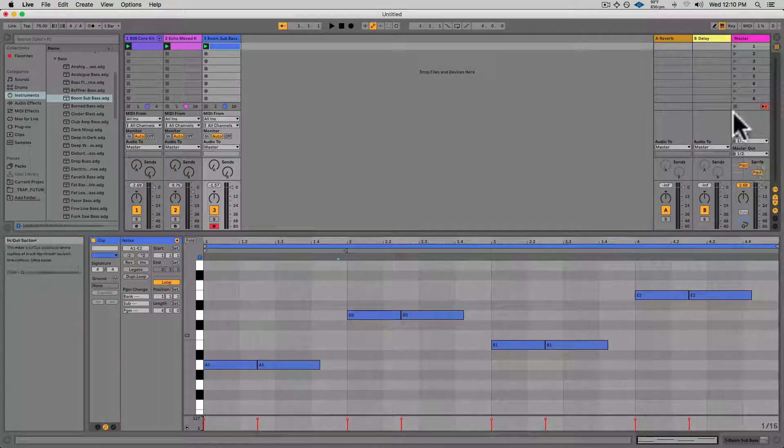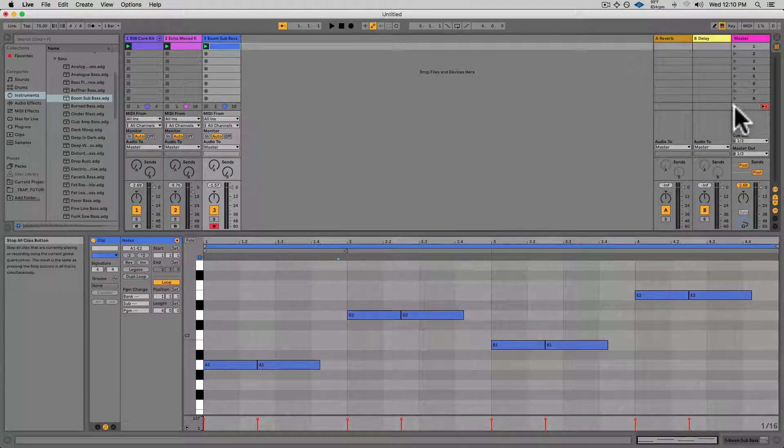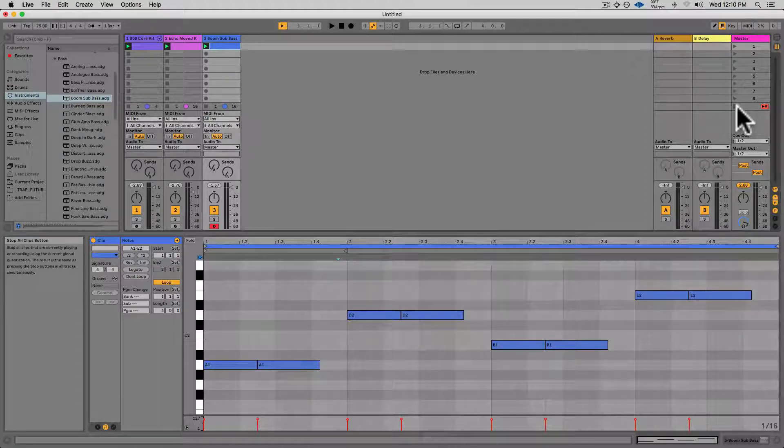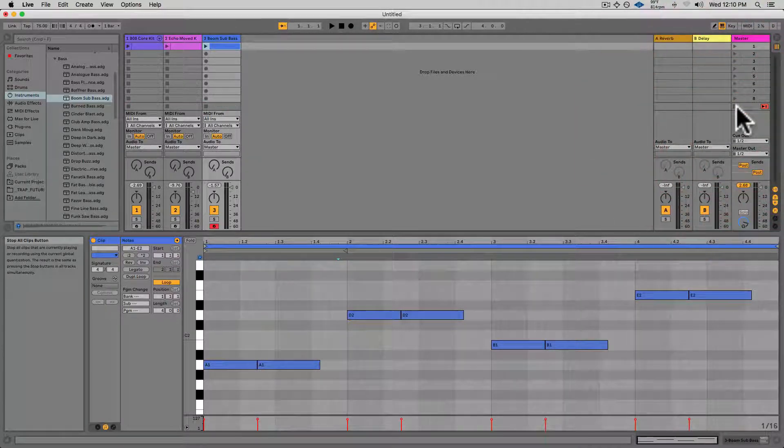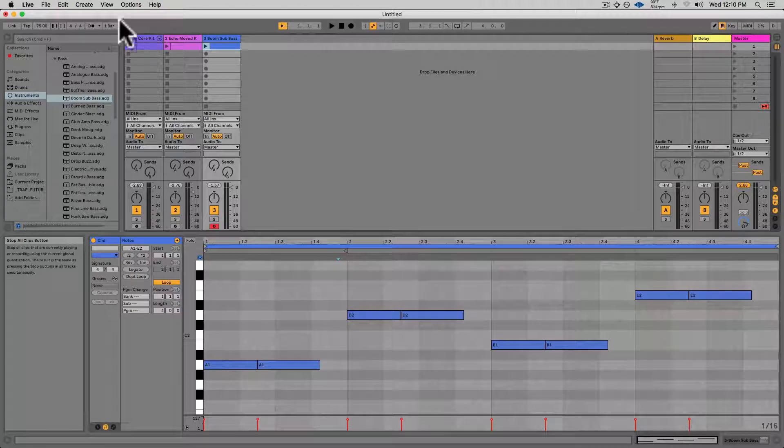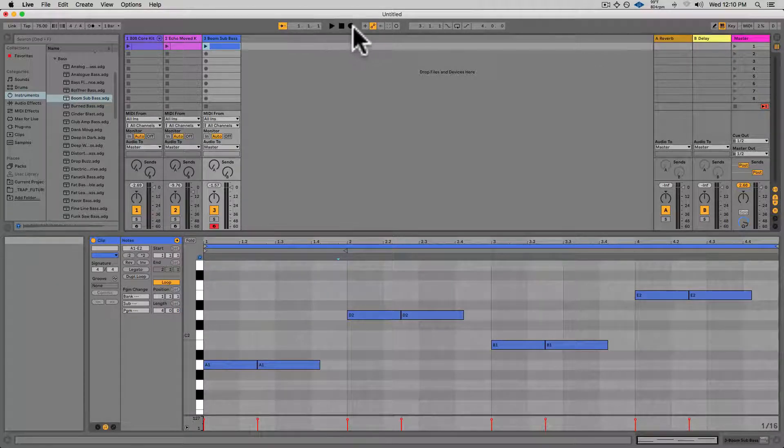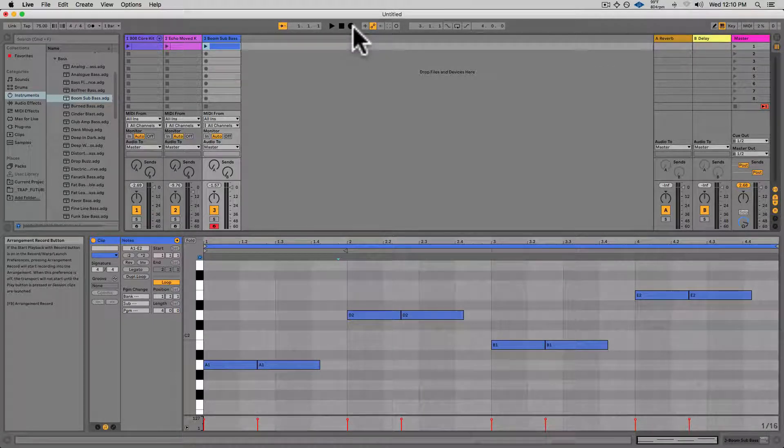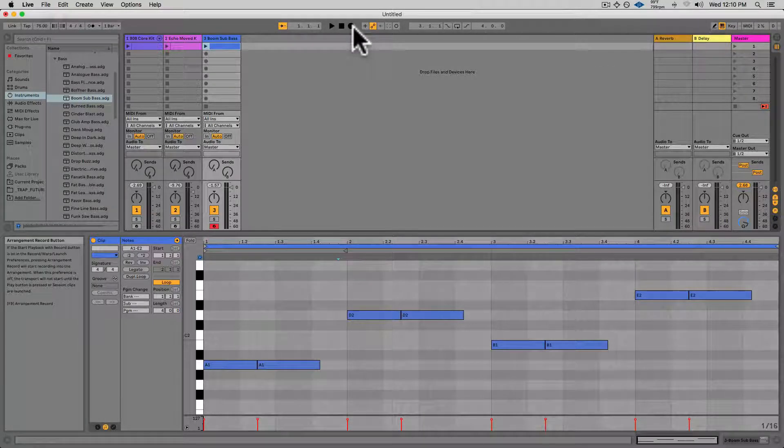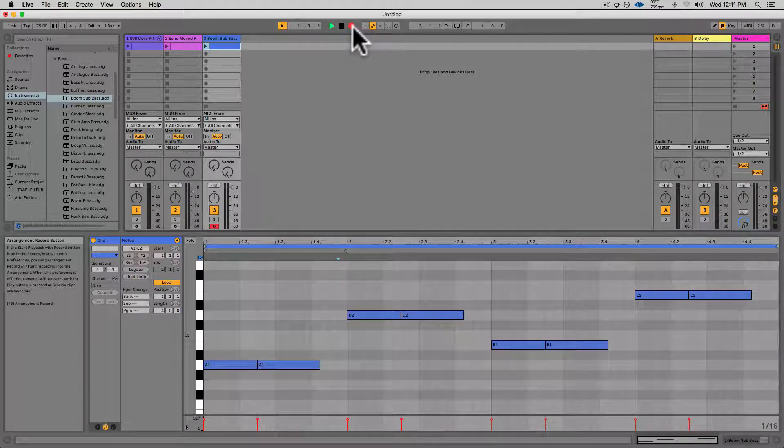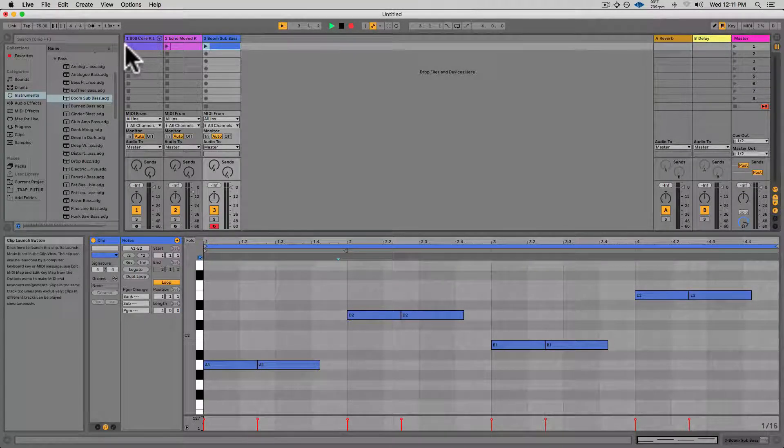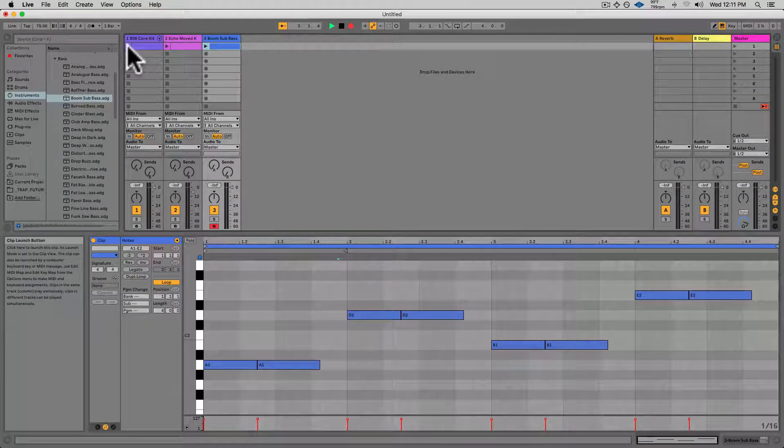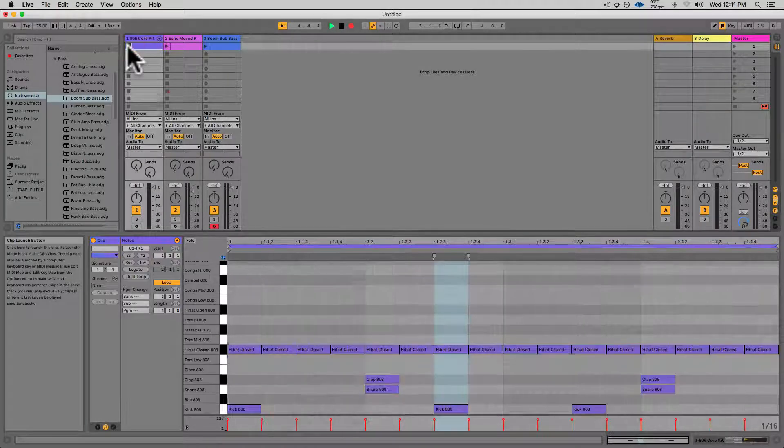Now what I'll do is go down over here to the right side, the Stop button, and that'll stop all of my clips from playing right when I start the whole arrangement. Now I'll go up to the top and arm the arrangement to record, and I'll trigger off the first clip that I want to play for my song.